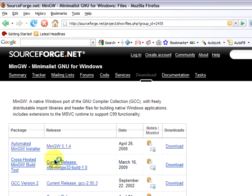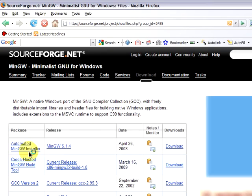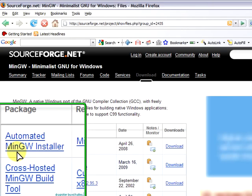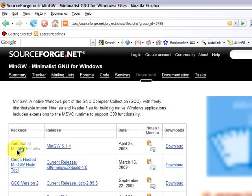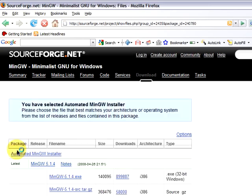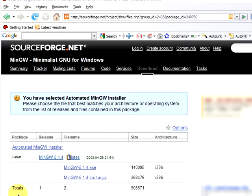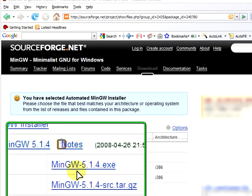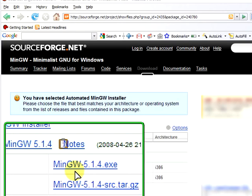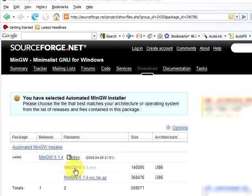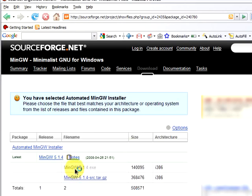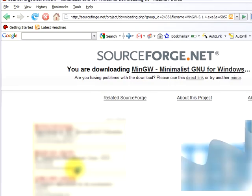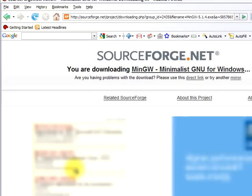There we can download the automated MinGW installer. This file will automate the download and the installation. Here we see the MinGW 5.1.4.exe which is the latest version as of the recording of this screencast, although when you download it, it might be a more recent version.